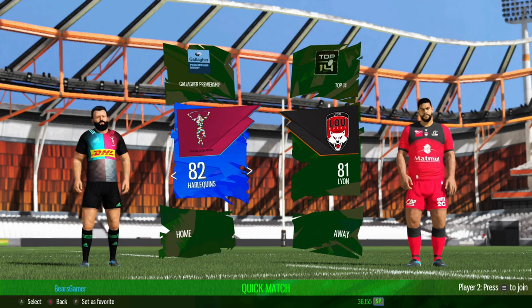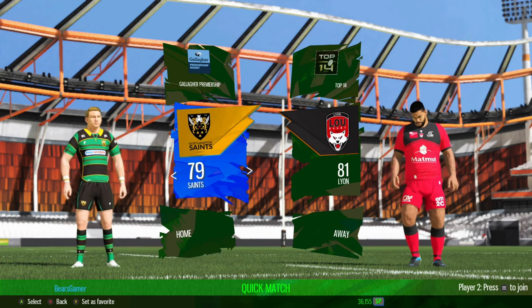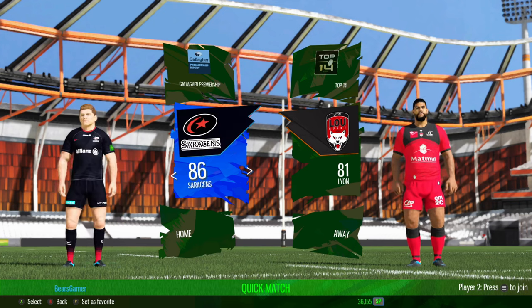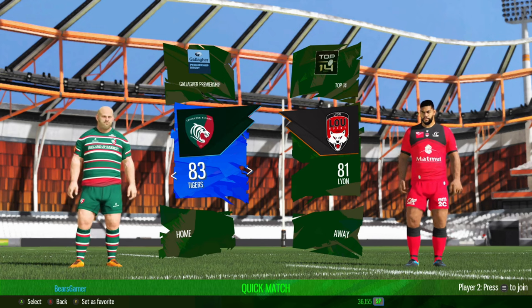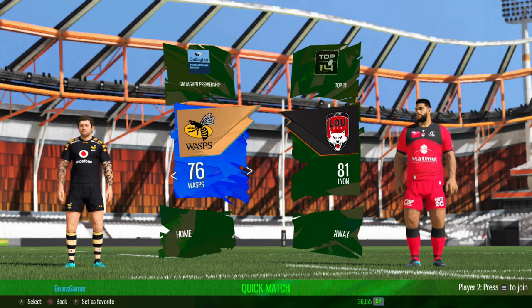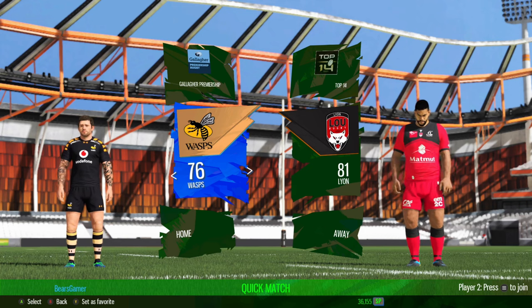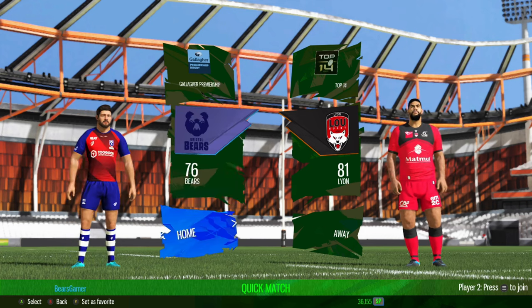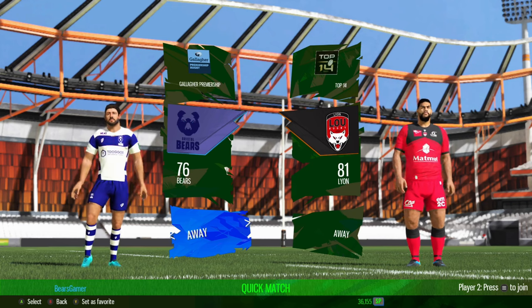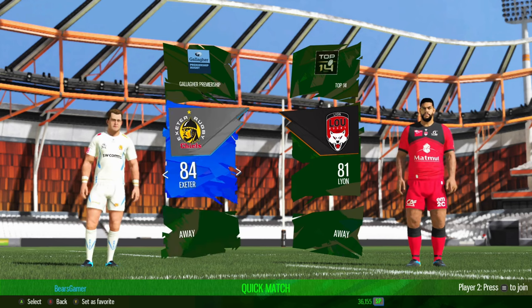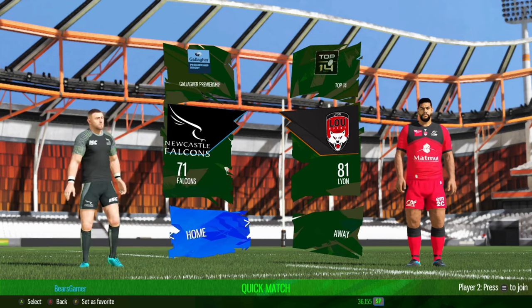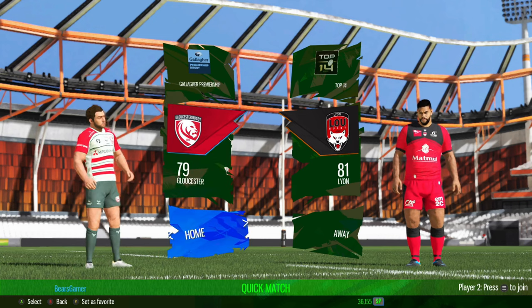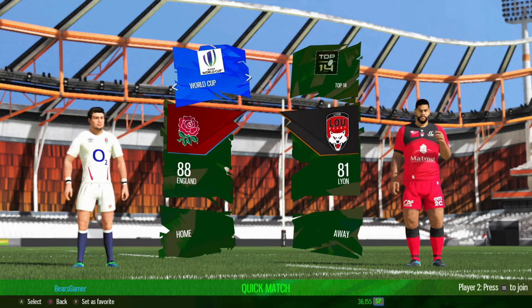And of course if we go across here is the Gallagher Premiership. We'll start at the top with Bath, the Bristol Bears, and as you can see this kit is a few years old but at least it's something. They've got the correct logos: Exeter, Newcastle, Gloucester, Harlequins, London Irish, Saints, Sale Sharks, Saracens, Leicester Tigers, the now defunct Wasps and Worcester. If we go to the teams as well you can see they've all got home and away kits which is nice.